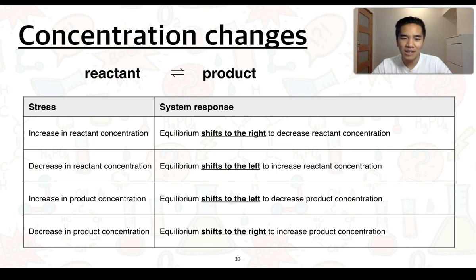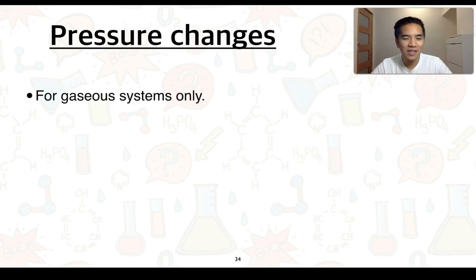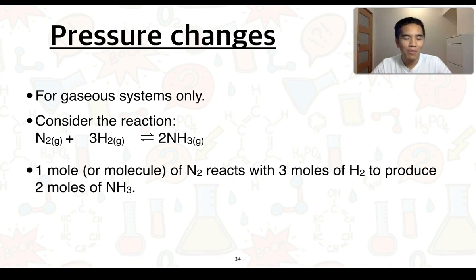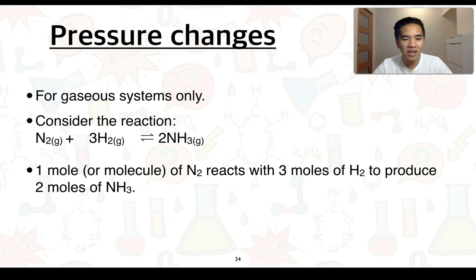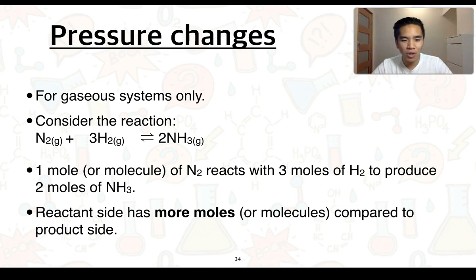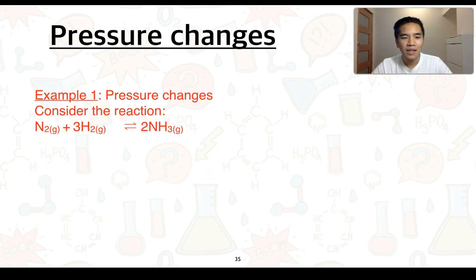We're going to now consider pressure changes, but keep in mind that this is only for gaseous systems. We're going to consider this reaction of N2 and 3 lots of H2 to produce 2 NH3. We can summarise this by saying that 1 molecule of N2 reacts with 3 molecules of H2 to produce 2 molecules of NH3. If we count the number of moles on each side of the equation, the reactant side has more moles — 1 N2 and 3 H2, so 4 moles on the reactant side — and only 2 moles on the product side. This is going to be a determining factor to how the equilibrium position will change.